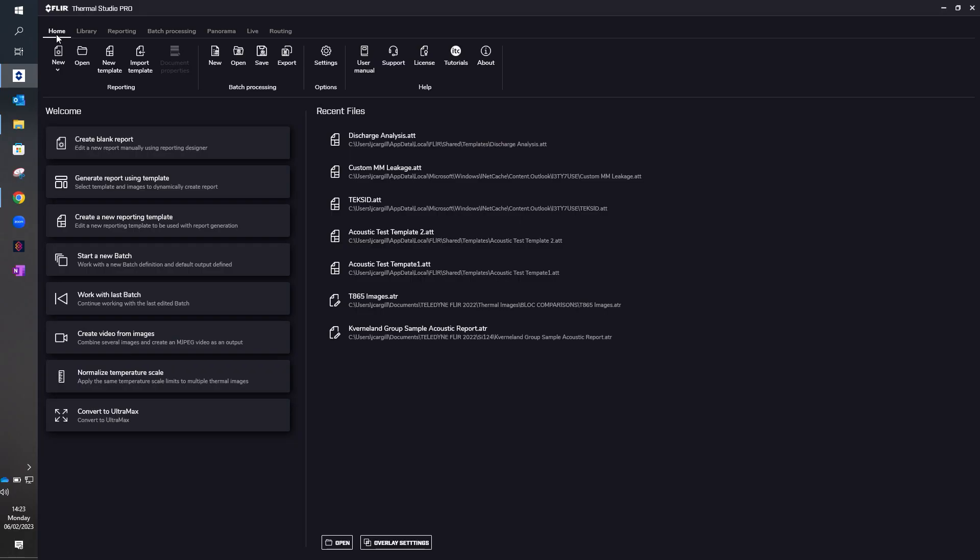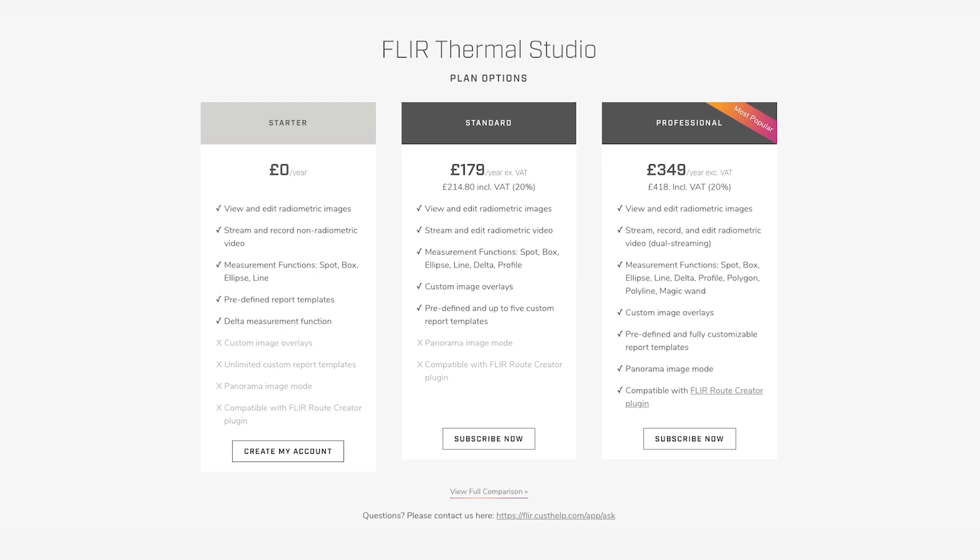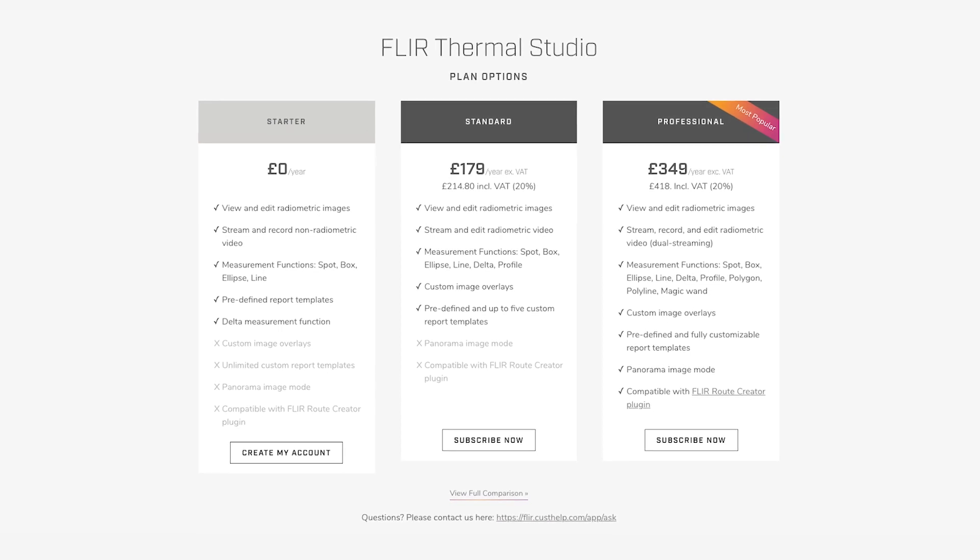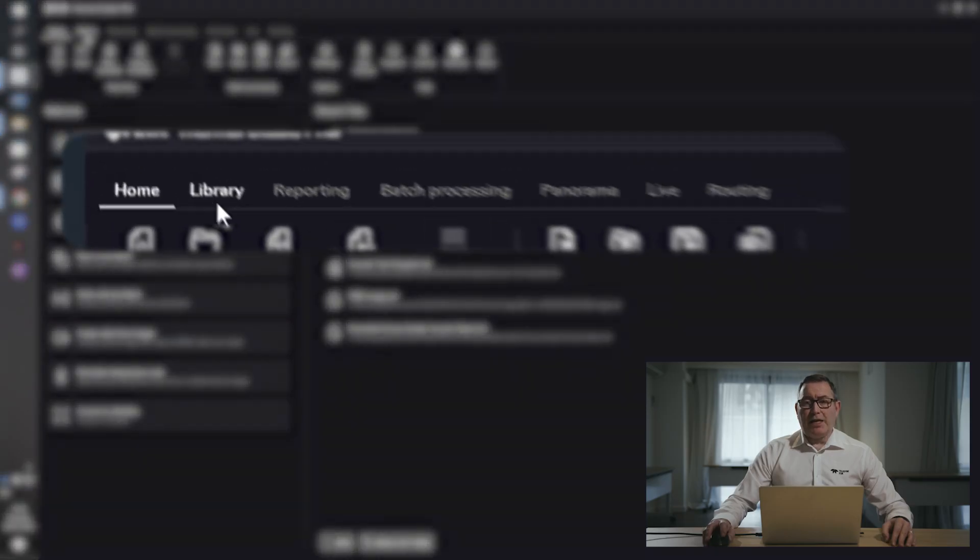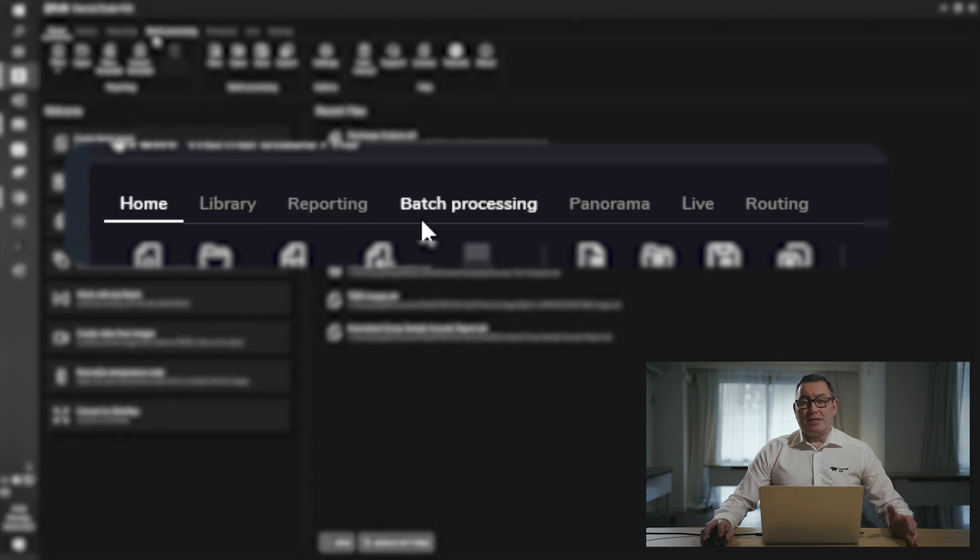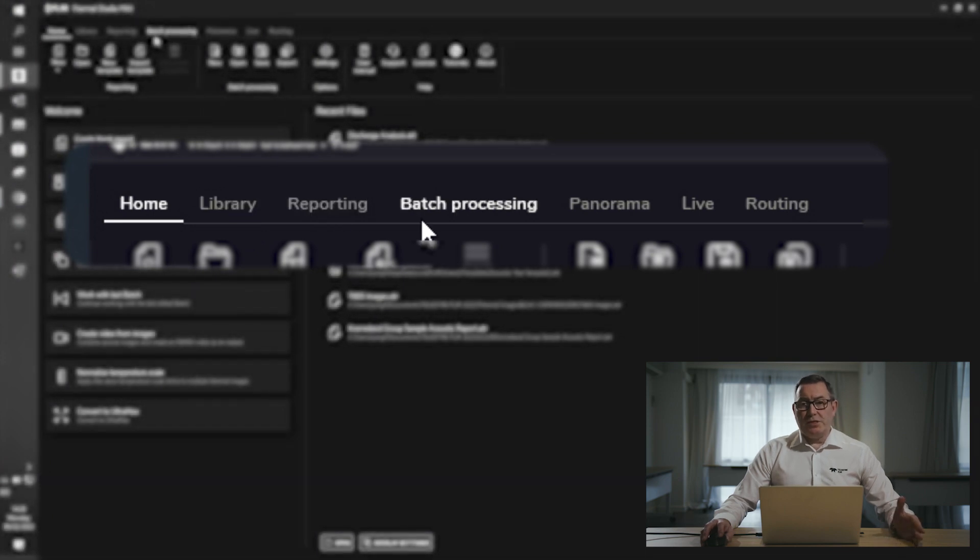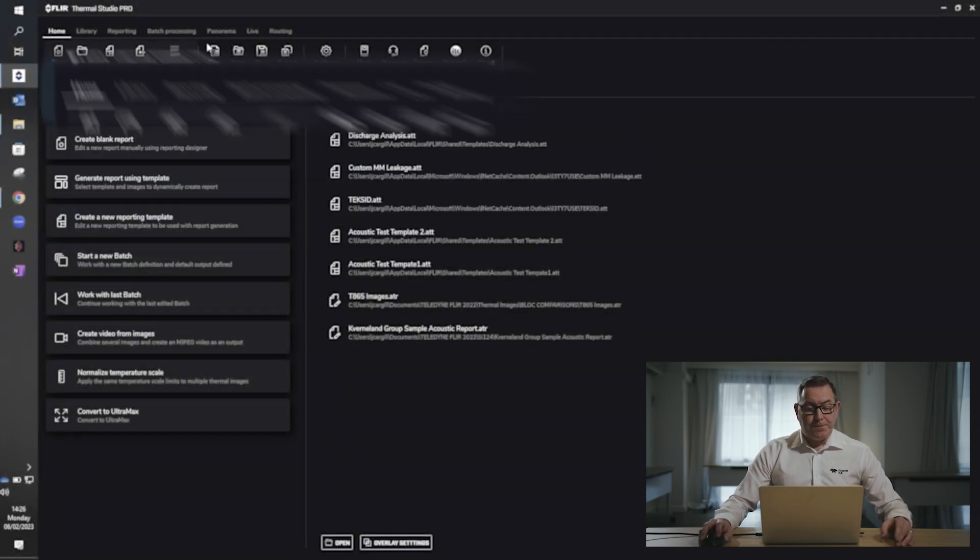When you initially download Thermal Studio, which is available in three separate packages, you're faced with the home screen. On the home screen across the top, moving to the right, these are the application tabs, and each of these tabs gives you access to whichever functionality you need at the time.